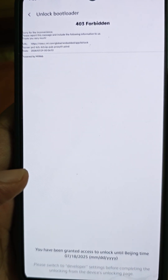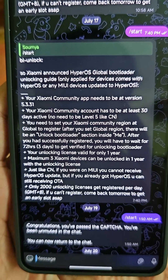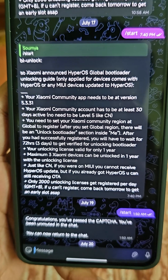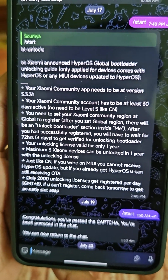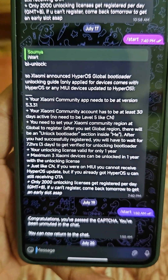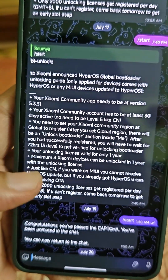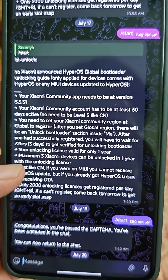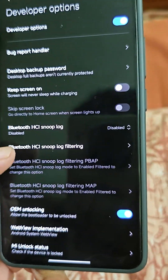As per the Telegram info: your unlocking license will be valid for one year and you can only unlock three devices. So you just have to unlock your device once. Once you have got the license, let's go to the next steps.